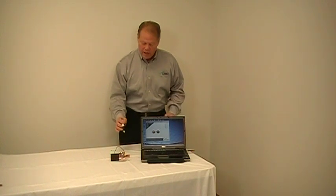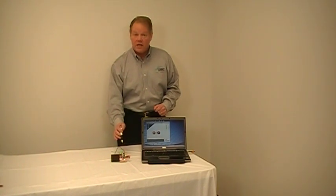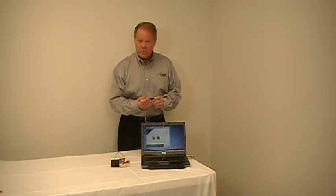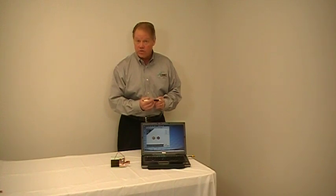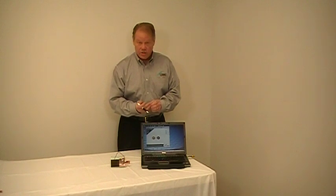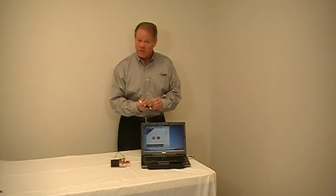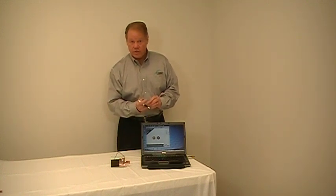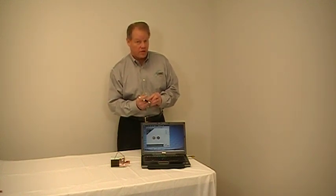So again, the EVAL-10 is available from our distributors. You can get it from Digikey, Mouser or Avnet. All the information is on cymbet.com. You can get the data sheet for the EVAL-10, you get the data sheet for the CBC 3150, the Enerchip.